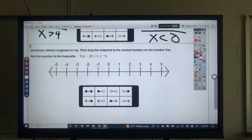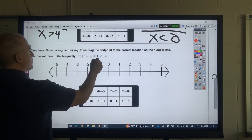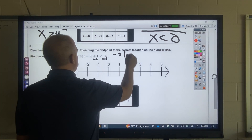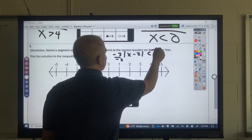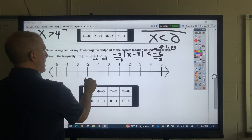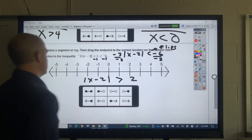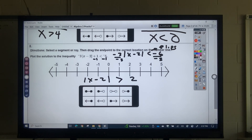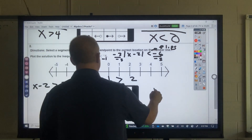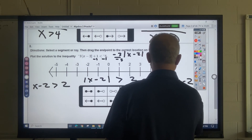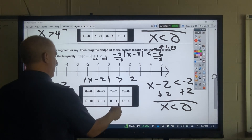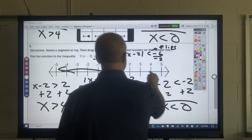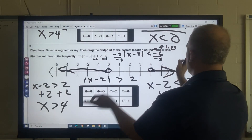Same deal here. Got to be careful: I would subtract 1, so that's negative 3. X minus 2 is less than negative 6. Divide by negative 3 — when you divide by a negative, the inequality flips. So you're left with X minus 2 greater than 2, and X minus 2 less than negative 2. It's the same concept. The big thing is: if you divide by a negative, you have to flip that inequality around.